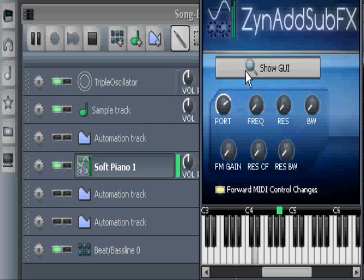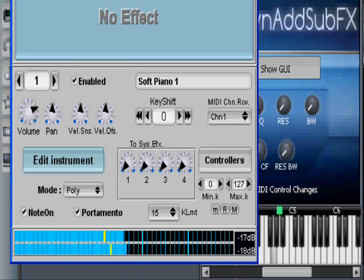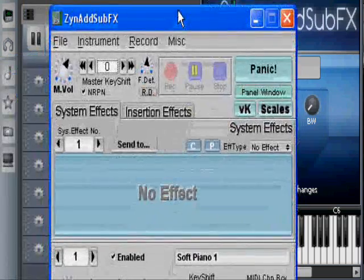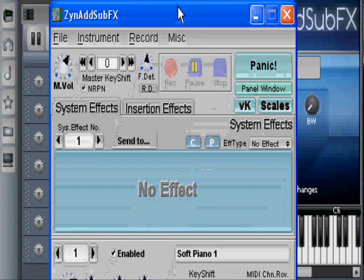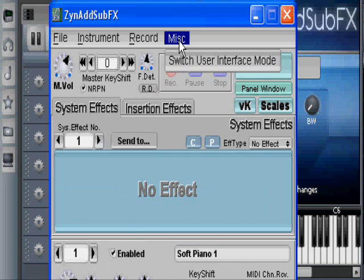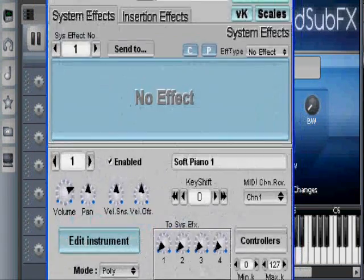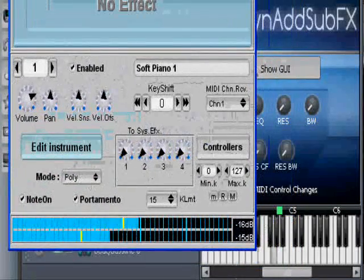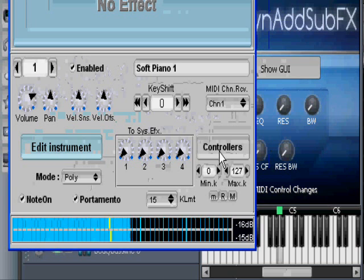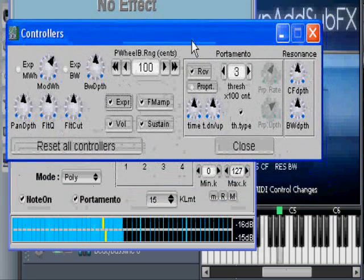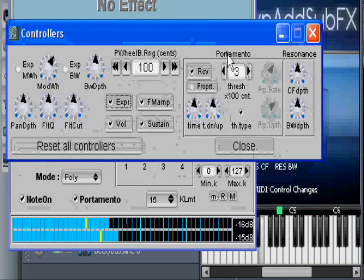So where is that? We open the ZynAddSubFX Advanced GUI — it looks like this when it's in Advanced mode. You find the Advanced GUI here under Switch User Interface Mode, and you choose Advanced. Down here we have a section called Controllers — we open that and it looks like this. Here we can see something called Portamento.